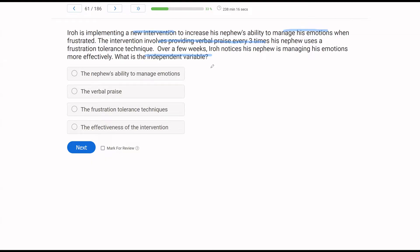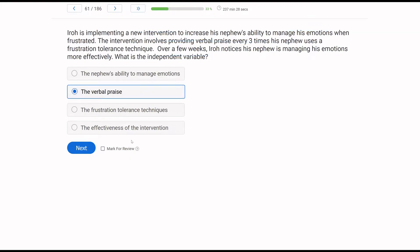So what is the independent variable? A — the nephew's ability to manage emotions. Well, that's what we're trying to affect, that's what we're targeting, so that's the dependent variable. B — the verbal praise — is what we predicted. C — the frustration tolerance technique. We don't know where those came from. We know Iroh is giving the verbal praise; that's what we're manipulating, and that's our independent variable. D — the effectiveness of the intervention — has nothing to do with independent or dependent variables. The independent variable is the verbal praise.